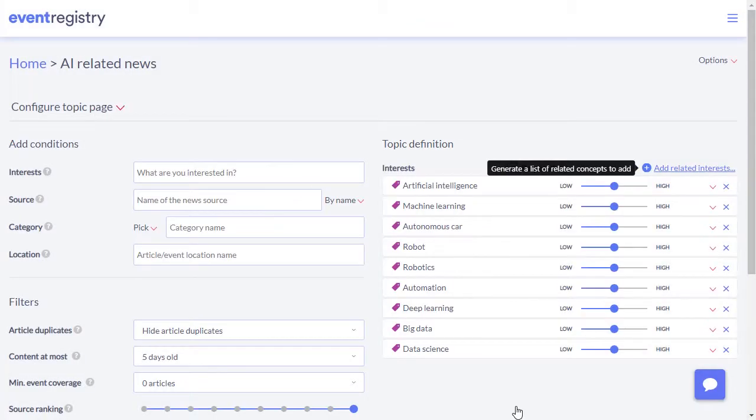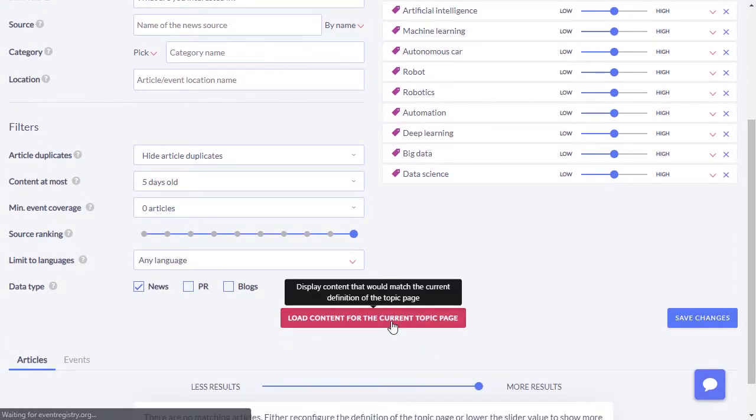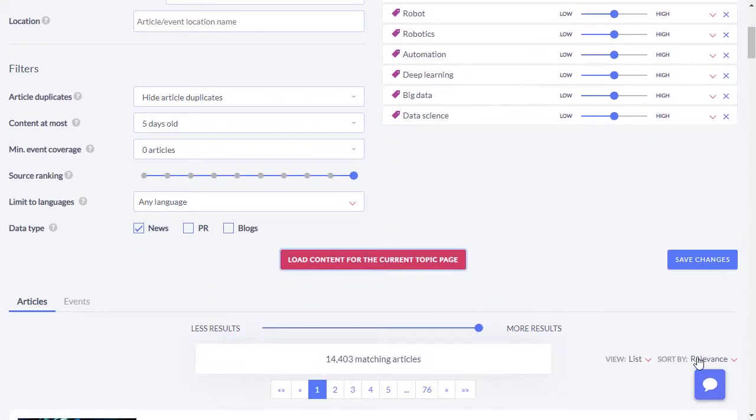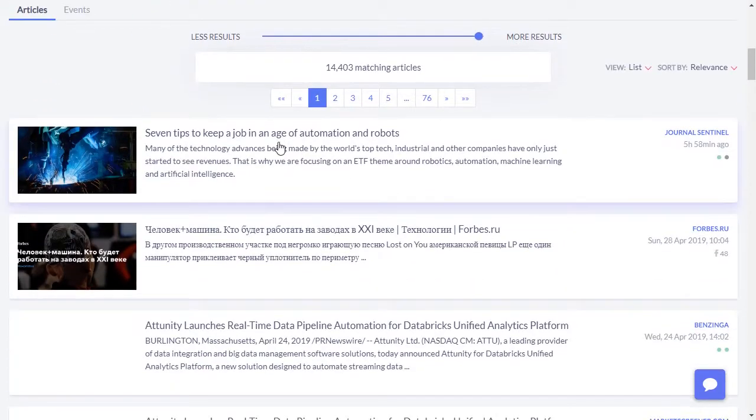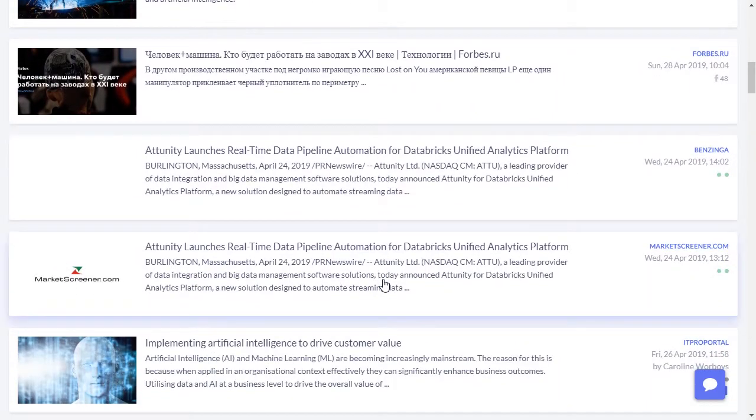When the topic is defined, you can click the Load button to get the articles for your topic. The results will be sorted by relevance, which means that you will first see the results that best match the topic of interest.